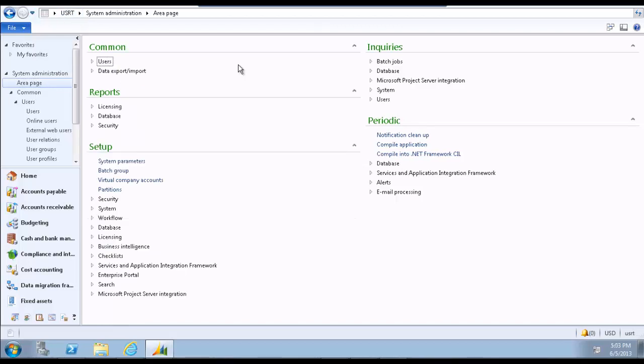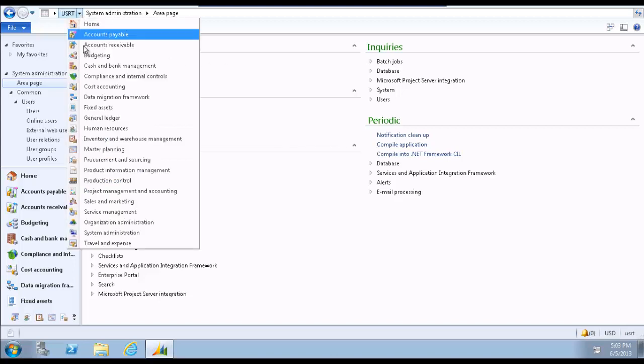Now let's take a look at how to change another user's start company. Remember, you can only change the start company of another user if you have the appropriate security permissions. Follow navigation path,